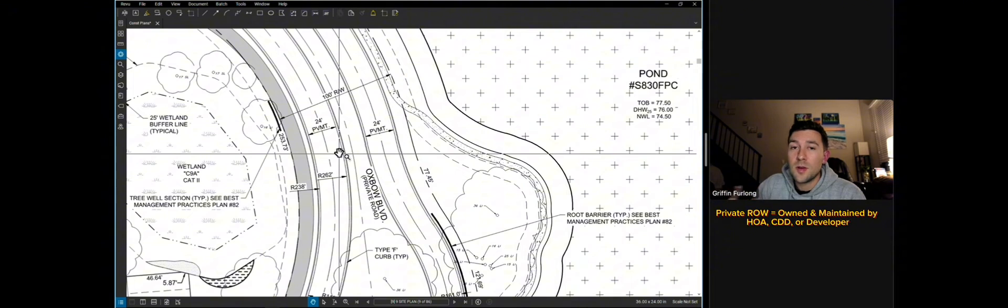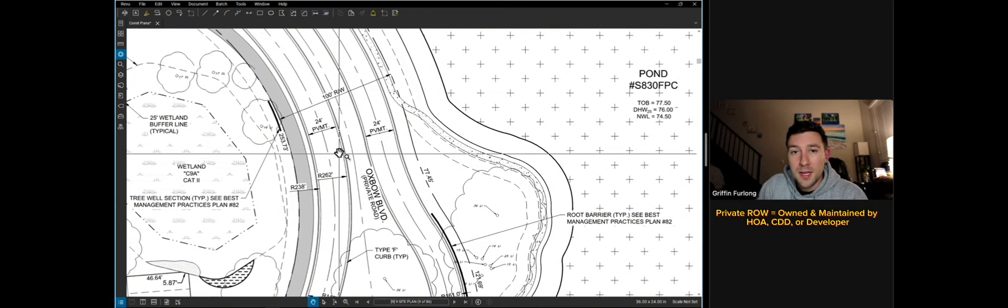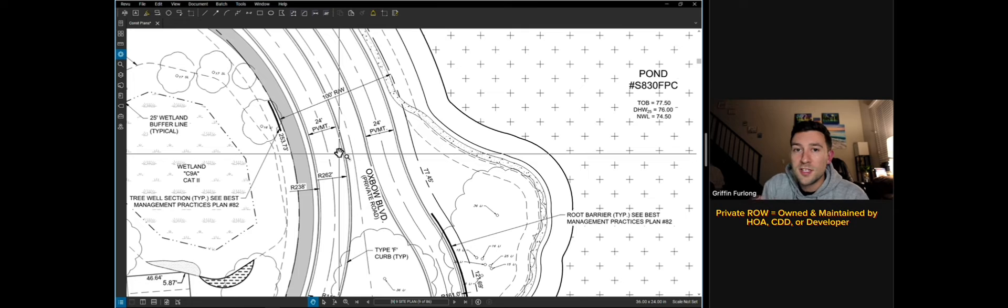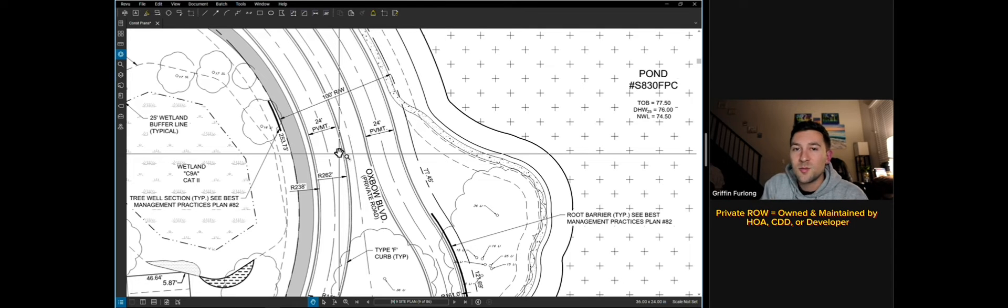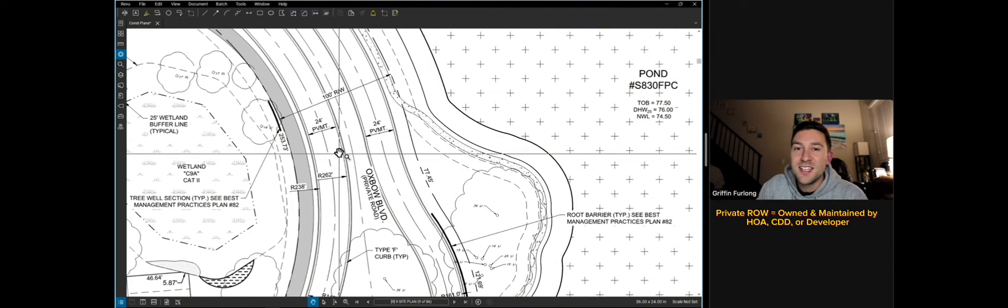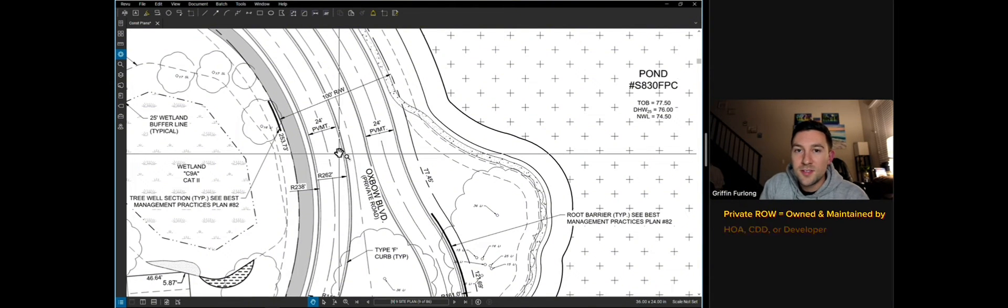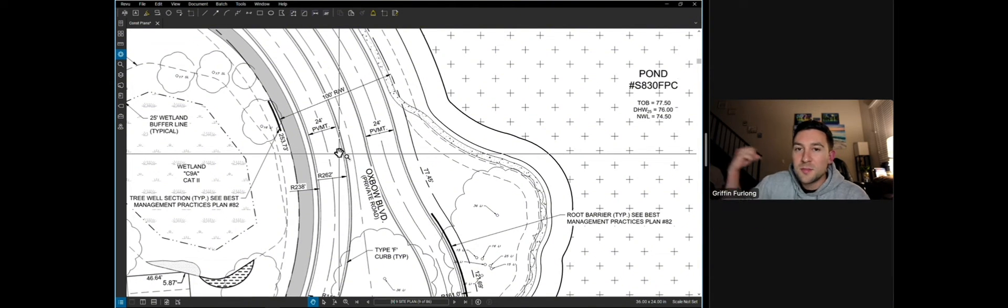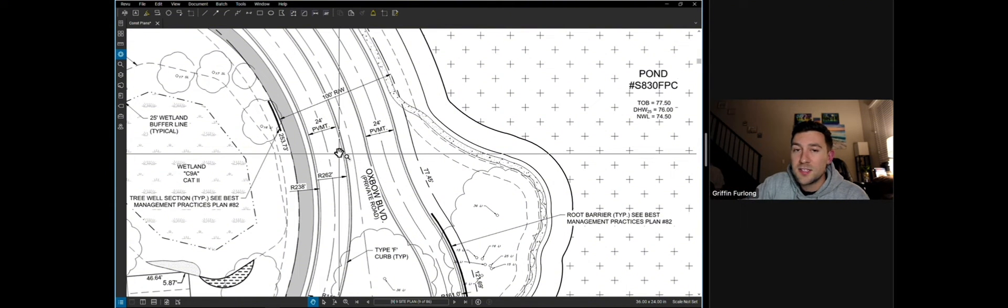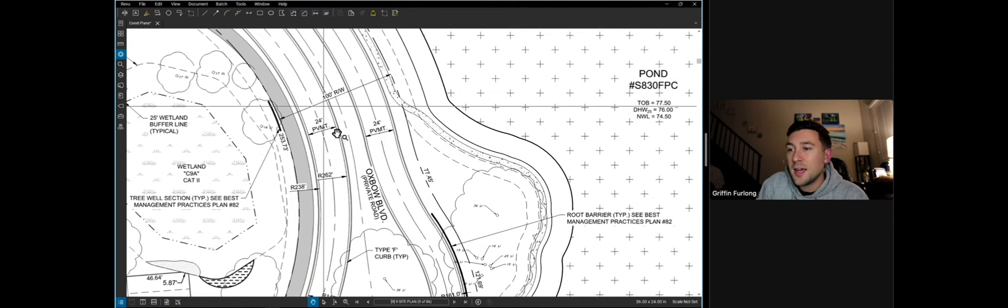Since this right of way is private, this will actually be maintained and operated by an HOA or a CDD. Now HOA, as we all might know, is the homeowners association and a CDD is a community development district. Think of these as just little governments where they collect money and they're able to maintain the existing infrastructure that's on the site.